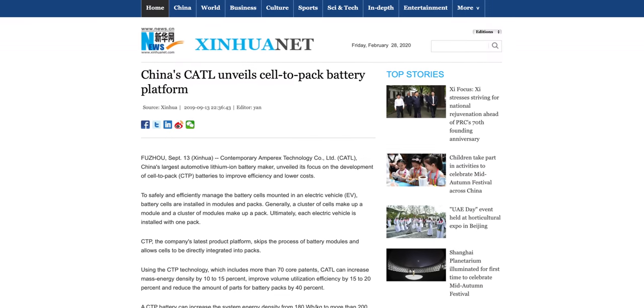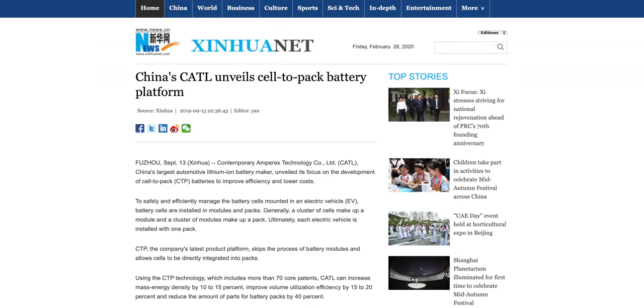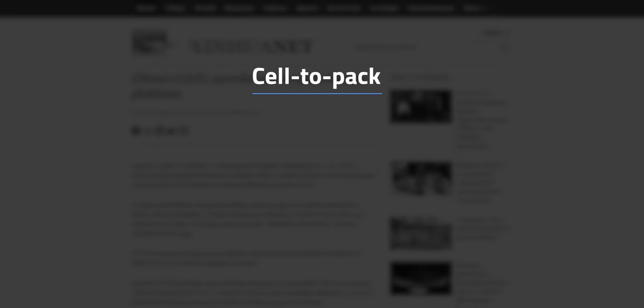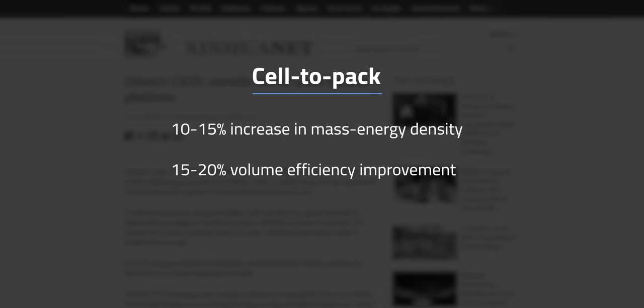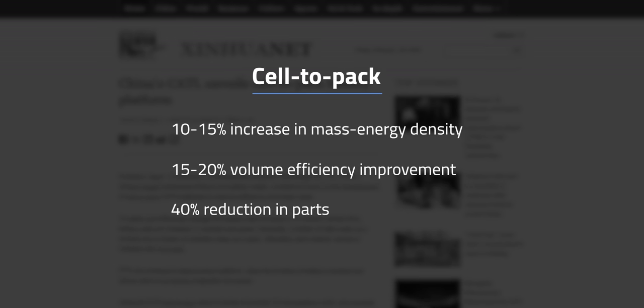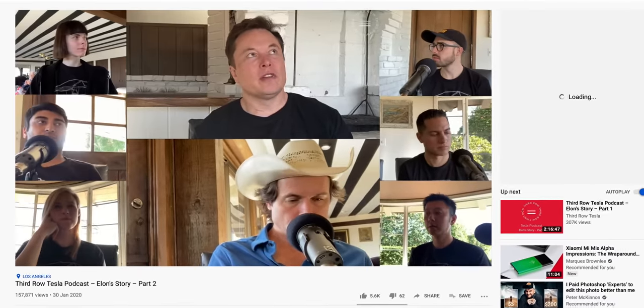This leads to CATL specifically, because they unveiled a cell-to-pack manufacturing process that no longer requires modules within the pack. The process can increase mass energy density by 10–15%, improve volume efficiency by 15–20%, and reduce the number of parts by 40%. Those kinds of gains from cell-to-pack will have a huge savings on battery pack costs, which is something Elon discussed on the 3rd Row Tesla Podcast.